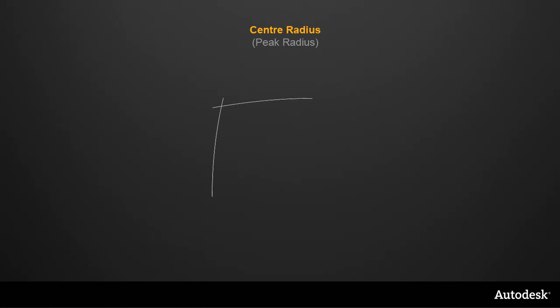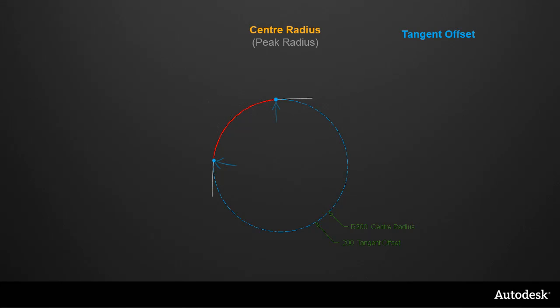Firstly, what used to be called Peak Radius is now called Center Radius. This is easy to understand when we have a circular fillet, as a single radius value creates both the fillet arc and determines the tangent offset, which is the points where the original curves are trimmed back to.